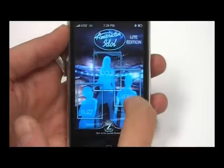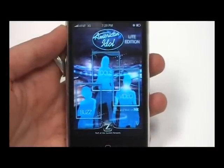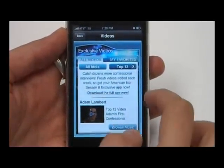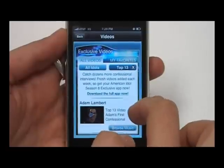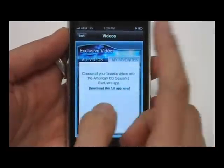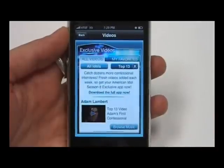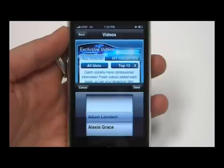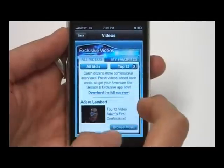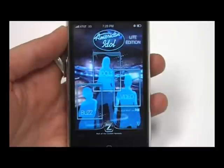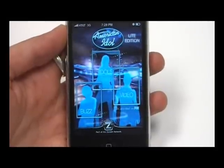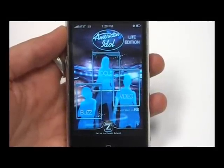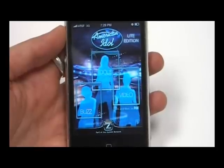The last section is Videos — you can watch some interviews, some pretty cool stuff in there. You can also add videos to your favorites if you like. So it's a pretty cool application, especially considering it's free. Check it out in the App Store right now. That's Anthony for Gazelle Gadget Lab, thanks.